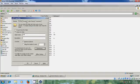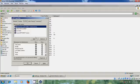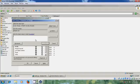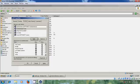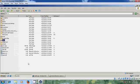For permissions, please remove 'Everyone' and add 'Authenticated Users'. And come to the Security tab.